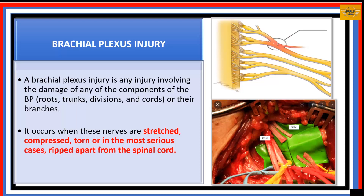What is brachial plexus injury? It is any injury involving damage to any of the components of the brachial plexus, be it at the roots, trunks, divisions, cords, or even their branches. These injuries could occur as stretch injuries, compression of the nerves, tearing of the nerves, or in the most serious cases, when the nerves are ripped from the spinal cord.